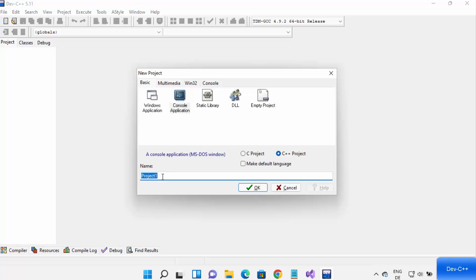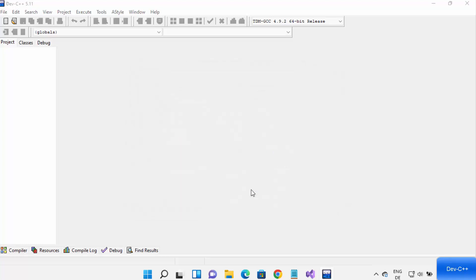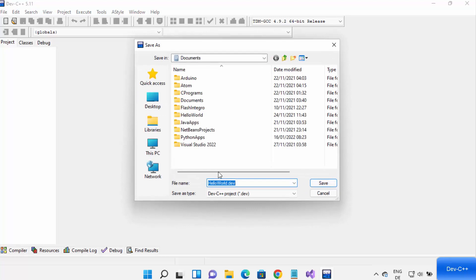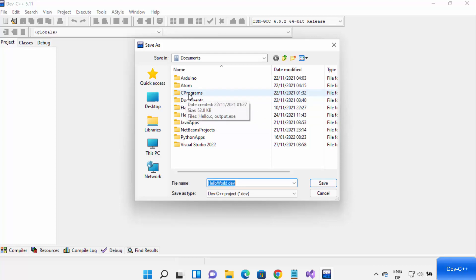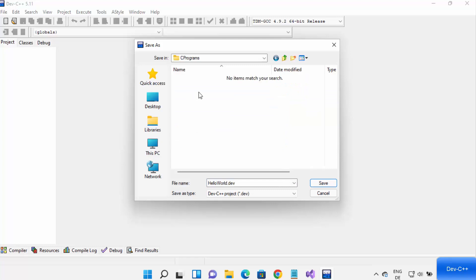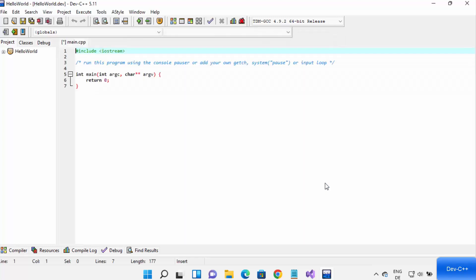Before clicking OK, you can change the name of your project. By default it's something like Project 1, 2, or 3. I'm going to name my project 'hello world' and then click OK. It will ask where you want to save your program, so go to a folder — I have one called C Programs in my Documents folder — and click Save.